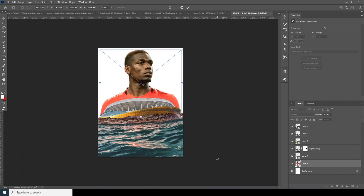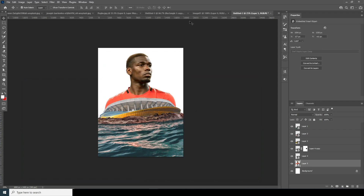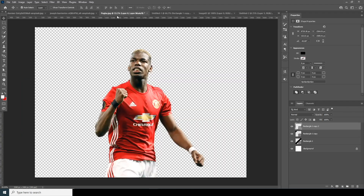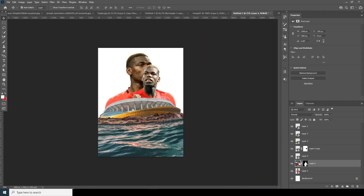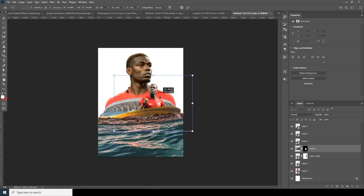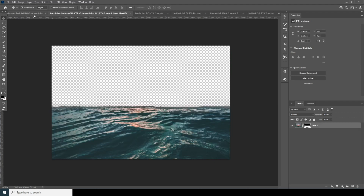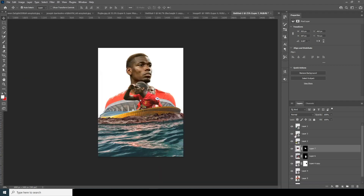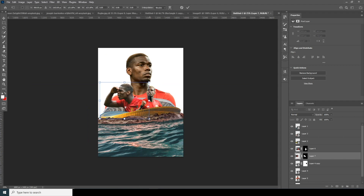Ctrl+T to make it a little smaller. Let's drag and drop another image right over here — keep it right here. Ctrl+T, make it around this size. Then drag and drop another image and make it a little bigger — maybe somewhere around here.